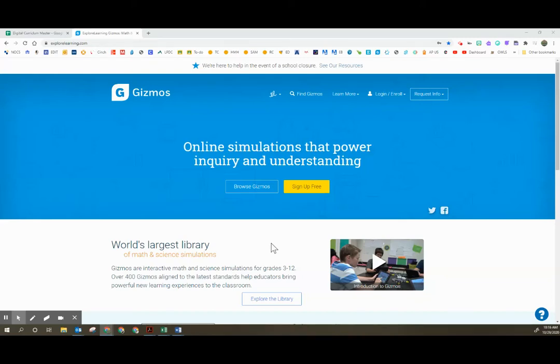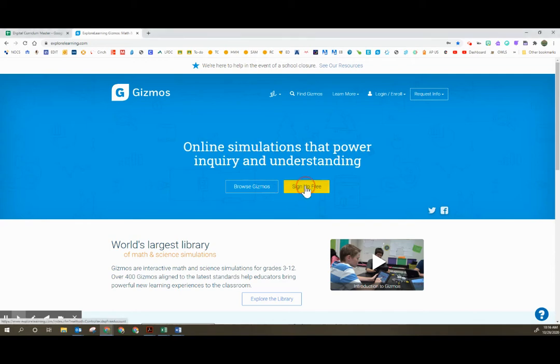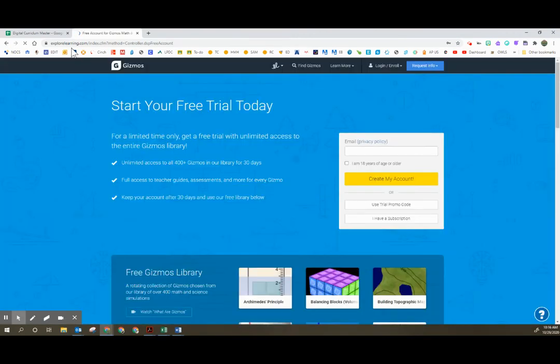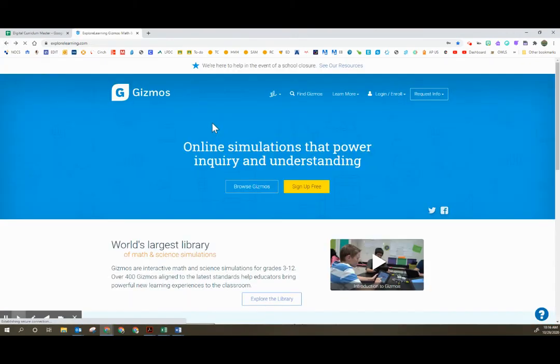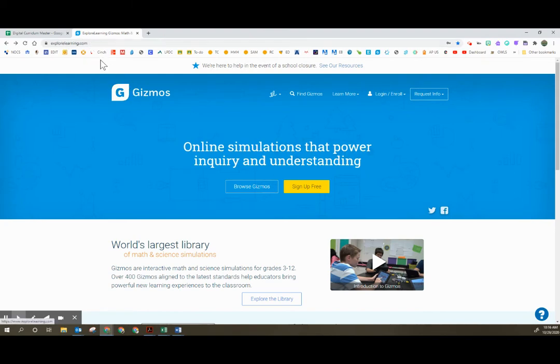Hi teachers! In this video we are going to walk through how to get set up with your Gizmos account. The first thing you're going to do is click sign up for free. You're going to get there by going to explorelearning.com which is the site for Gizmos. Explore Learning is the company that owns Gizmos.